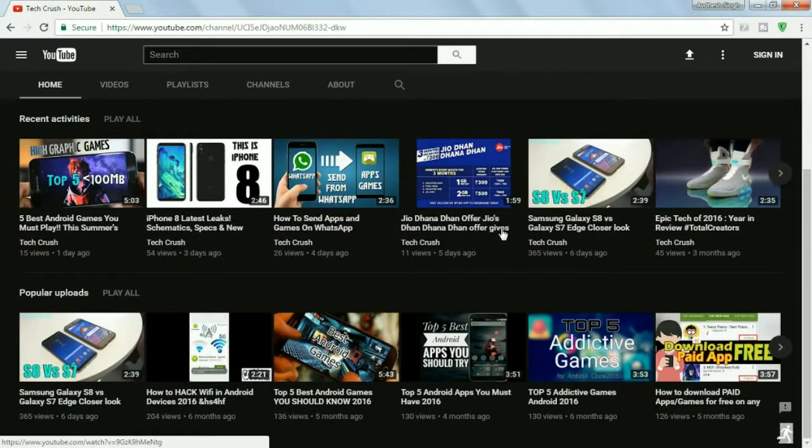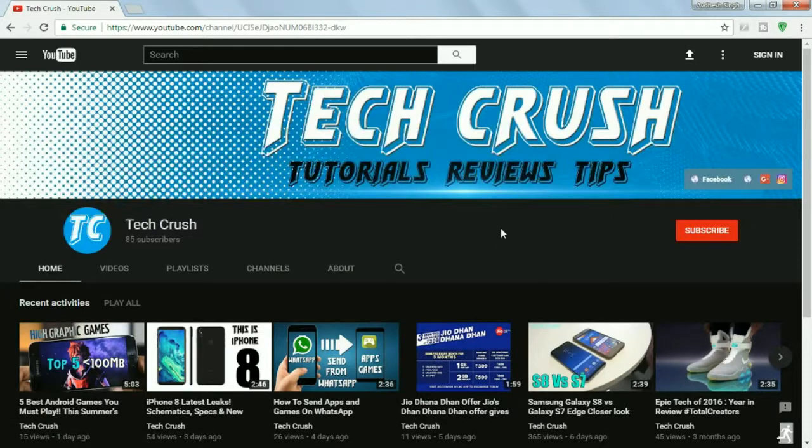Thank you for watching, guys. Don't forget to like, share, and subscribe to my YouTube channel, TechCrush. Thank you for watching.